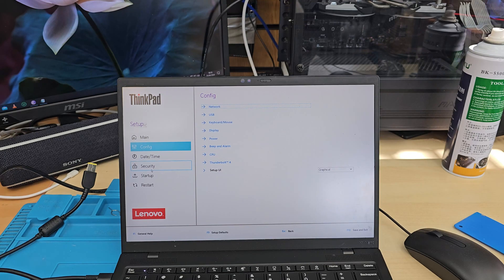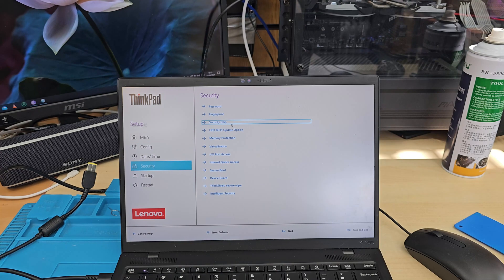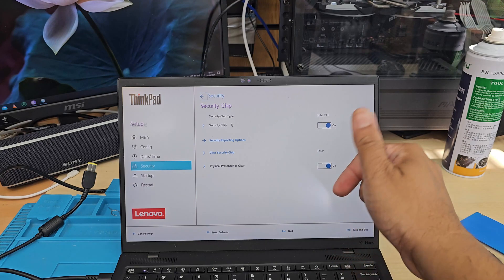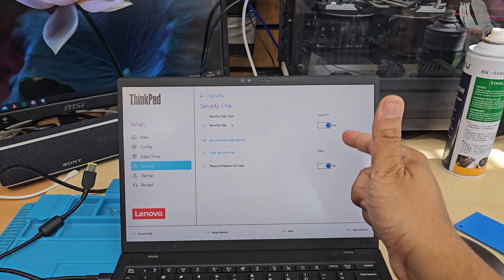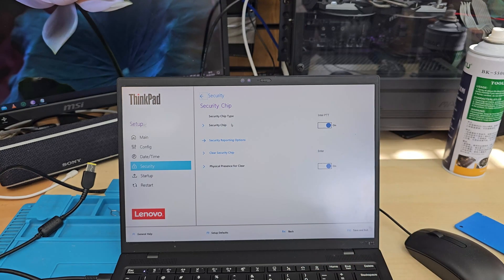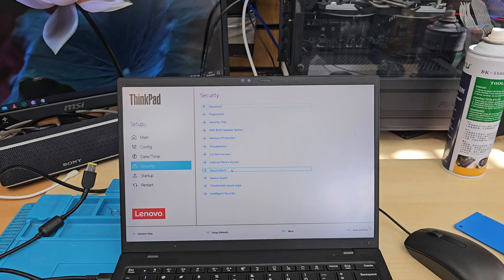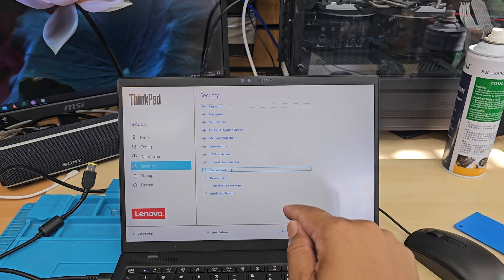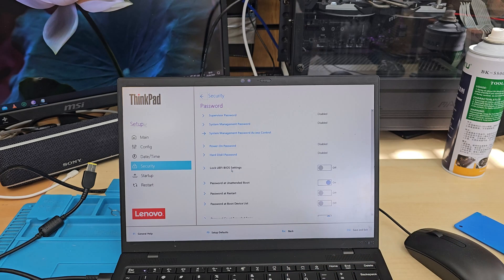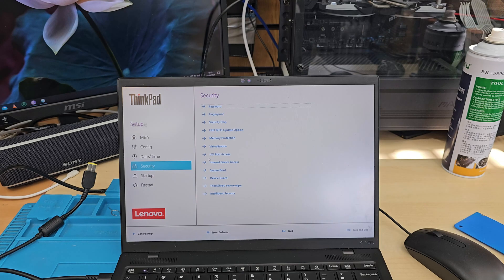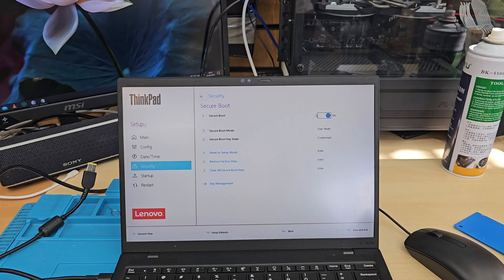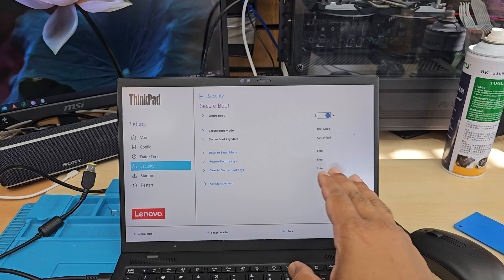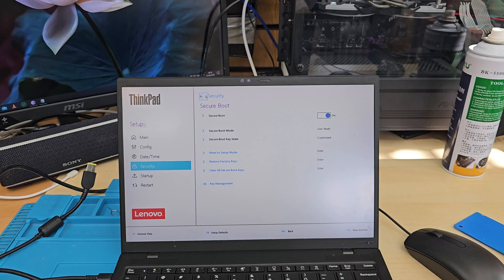And then we're going to go to security. Once we get into security, we need to go to security chip. As you can see, the Intel TPM is enabled. So make sure if you would like to install Windows 11, you keep it enabled. Once it's done, then we're going to go back. And then we need to find secure boot, which is right there. So hit Enter again. Secure boot also has to be enabled. Once the secure boot is enabled, that's fine. We need to go back again.